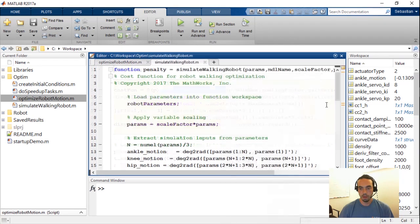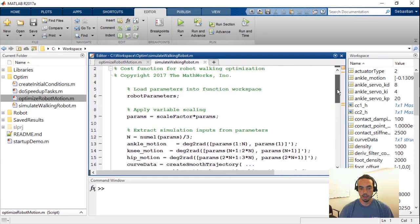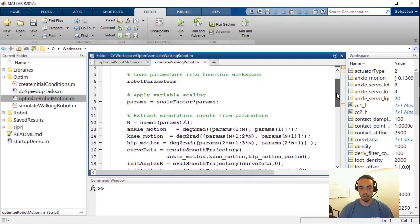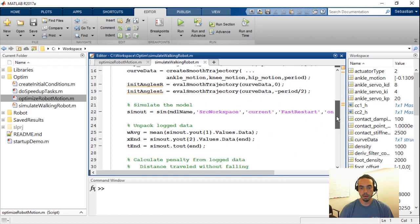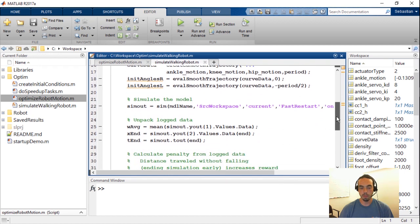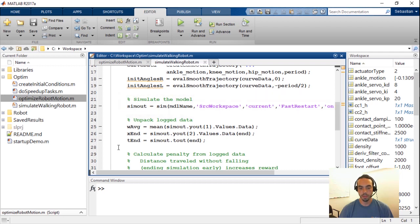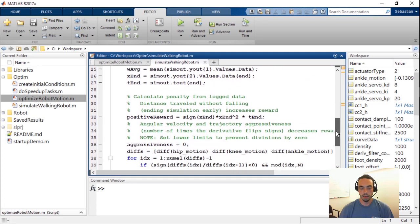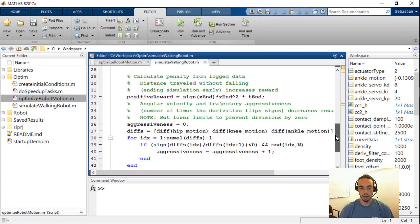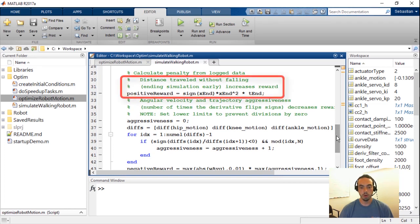Let's dig into this simulate walking robot function to see how we derive that cost function. If I go over here you'll notice that again besides some unpacking of data the main part of the model has to do with running the sim command to extract data from our simulation. And then we take that log data, unpack it and figure out our cost function.